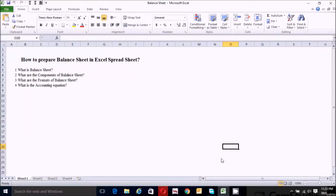Hi guys, how are you today? I will teach you how to prepare the vertical balance sheet in Excel. Before we start to prepare it, let's get the answer to these questions quickly.